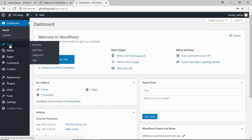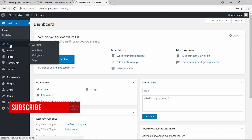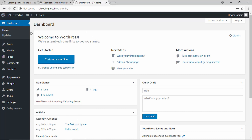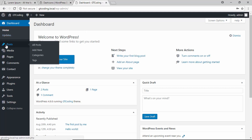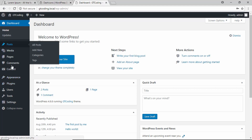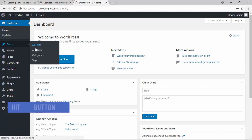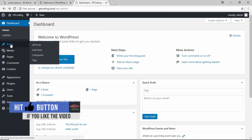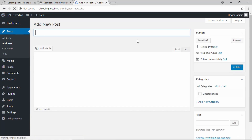Right now we have a post type called 'Post.' We also want to have a post type called 'Project,' so just like we have Posts over here, we should have a menu called Projects with all the different options. Let's go to Posts and click on Add New.